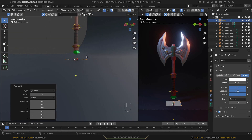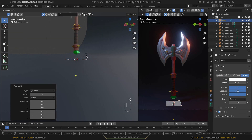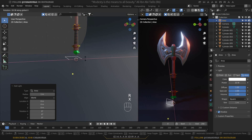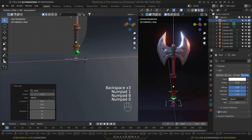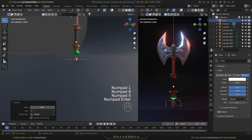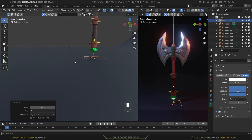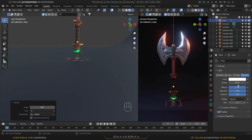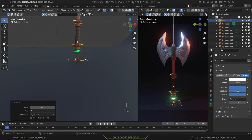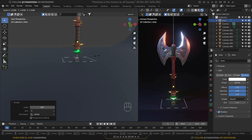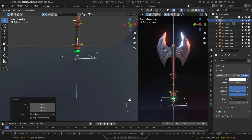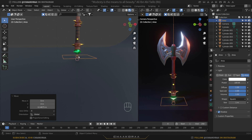Press R then X and type 180 to rotate the area light 180 degrees on the X axis. Increase its power to around 100. Scale it up a little bit and drag it a bit higher — that looks good now.